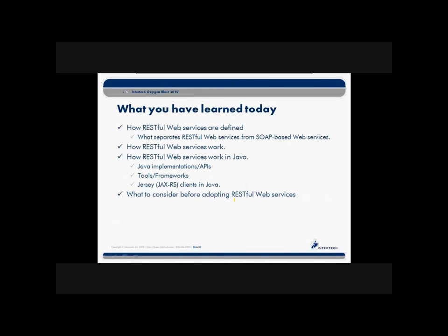So what we looked at here today, we looked at RESTful Web Services, how they are defined, exactly what is a RESTful Web Service, how they are differentiated from SOAP-based Web Services, and how SOAP-based Web Services, nothing wrong with them, but they are a little bit heavy, and how RESTful Web Services maybe make things a little bit lighter.